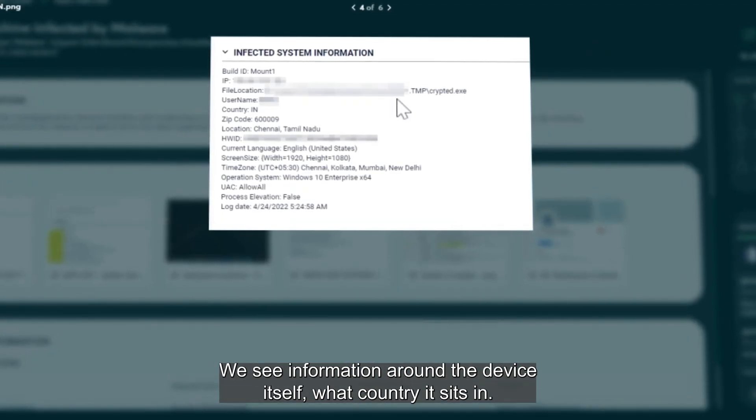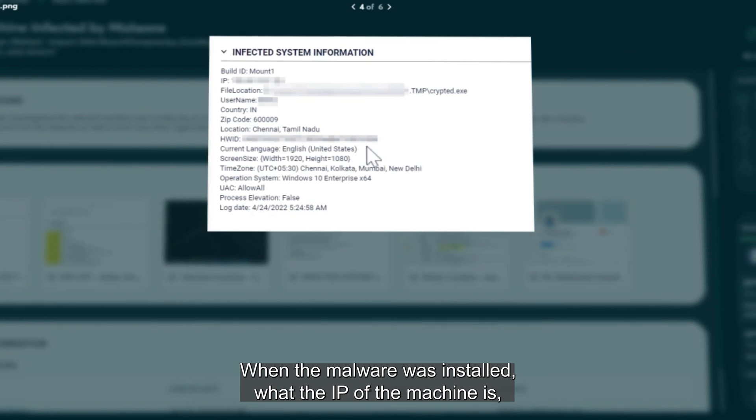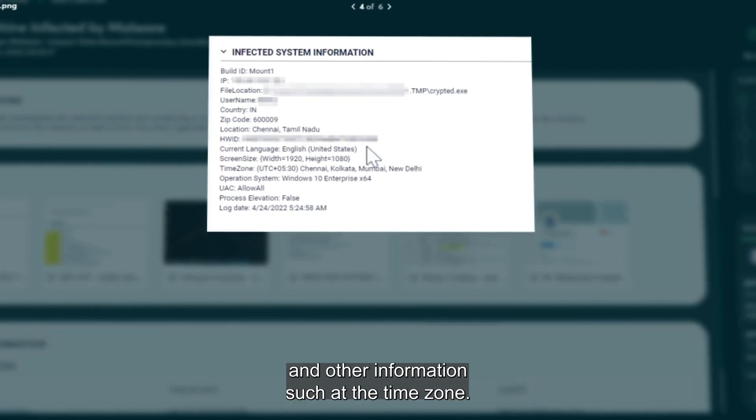We see information around the device itself, what country it sits in, when the malware was installed, what the IP of the machine is, and other information such as the time zone.